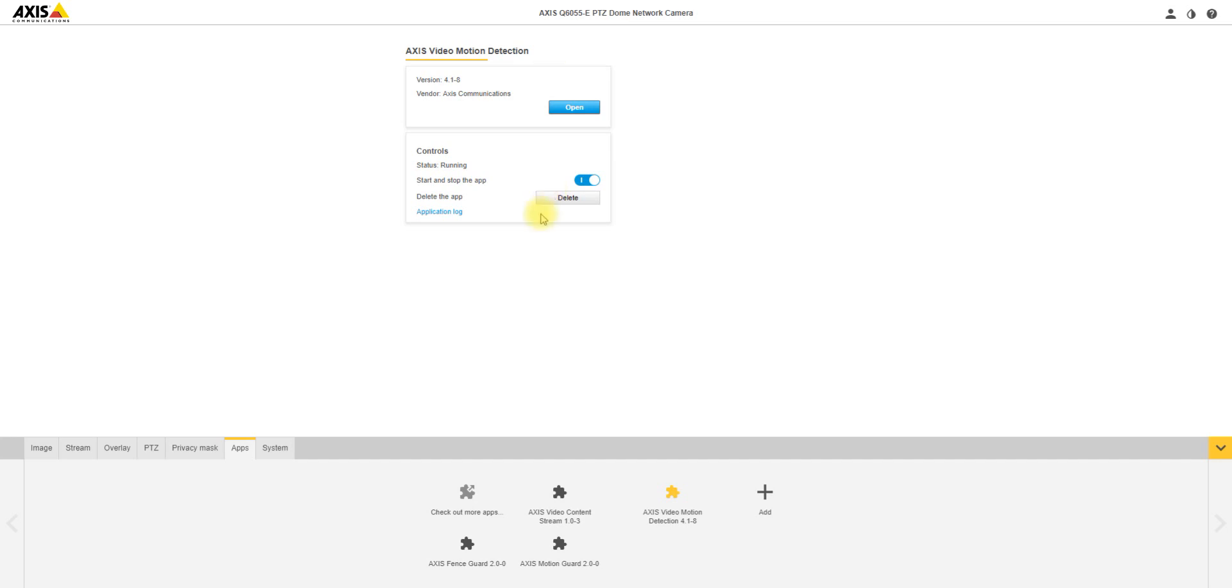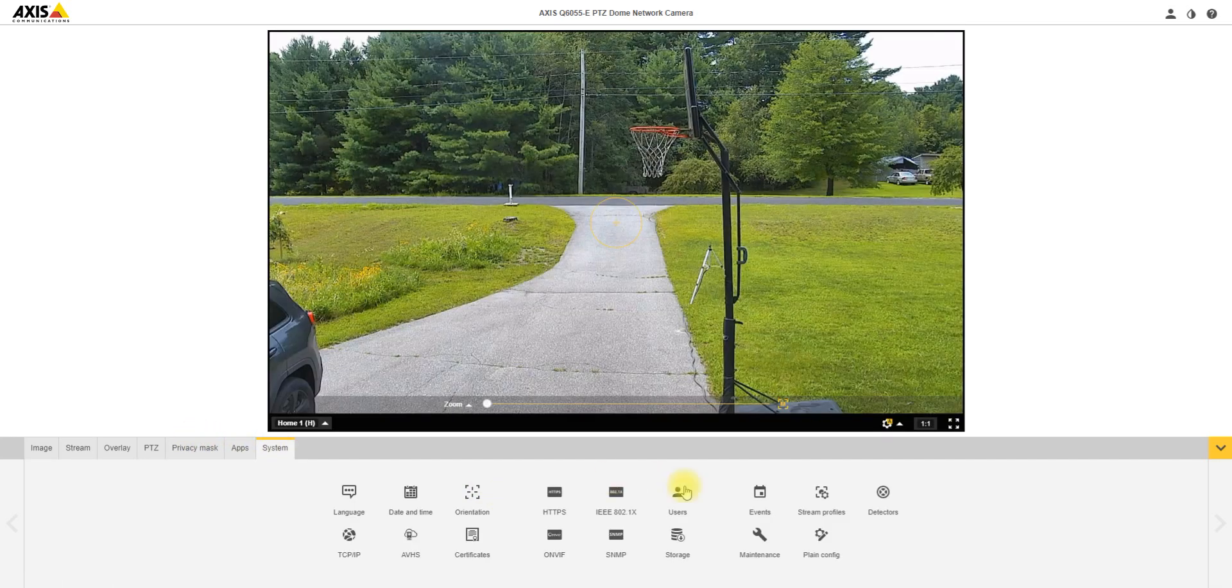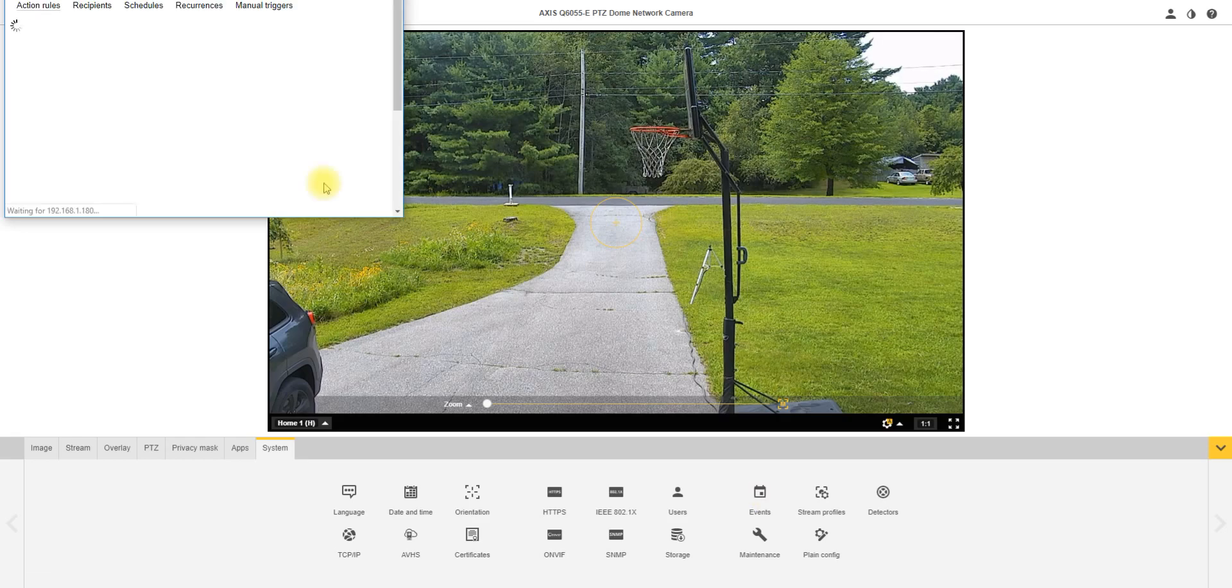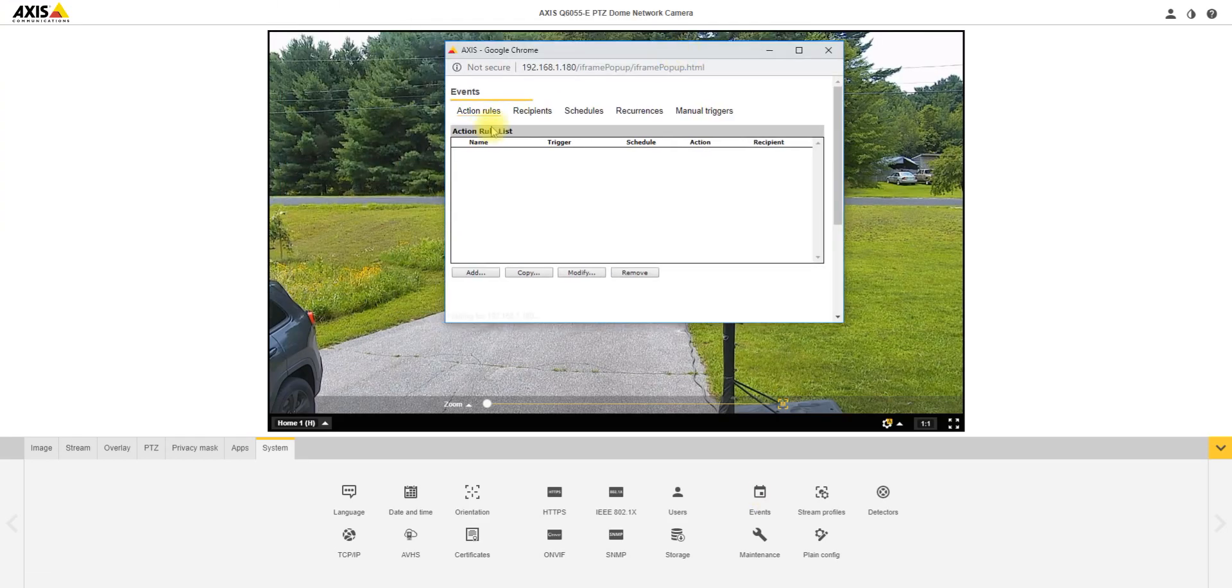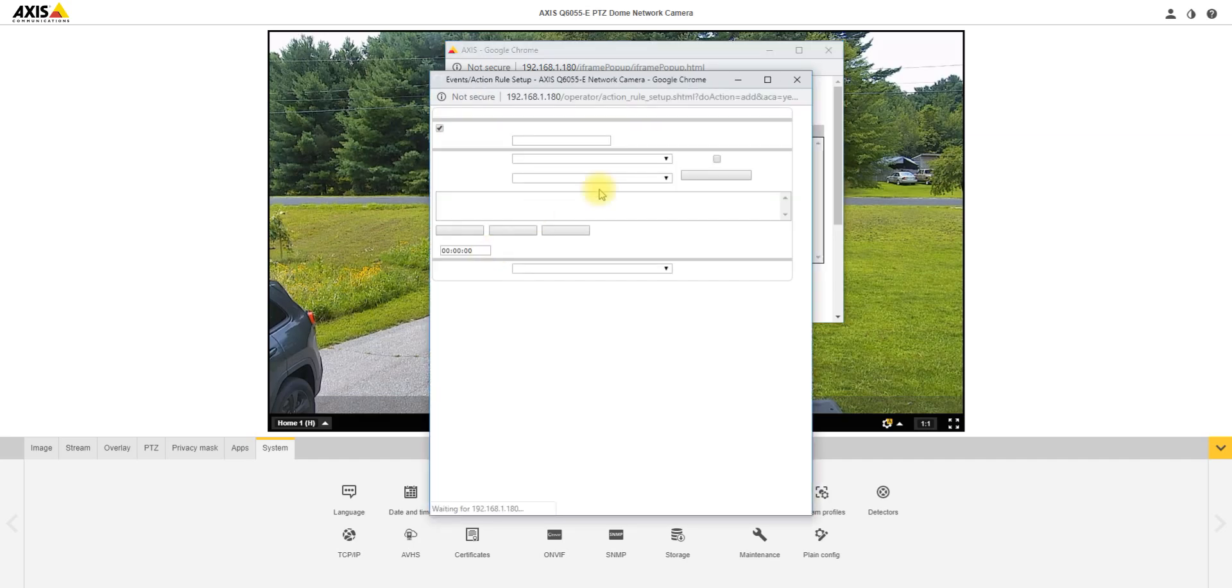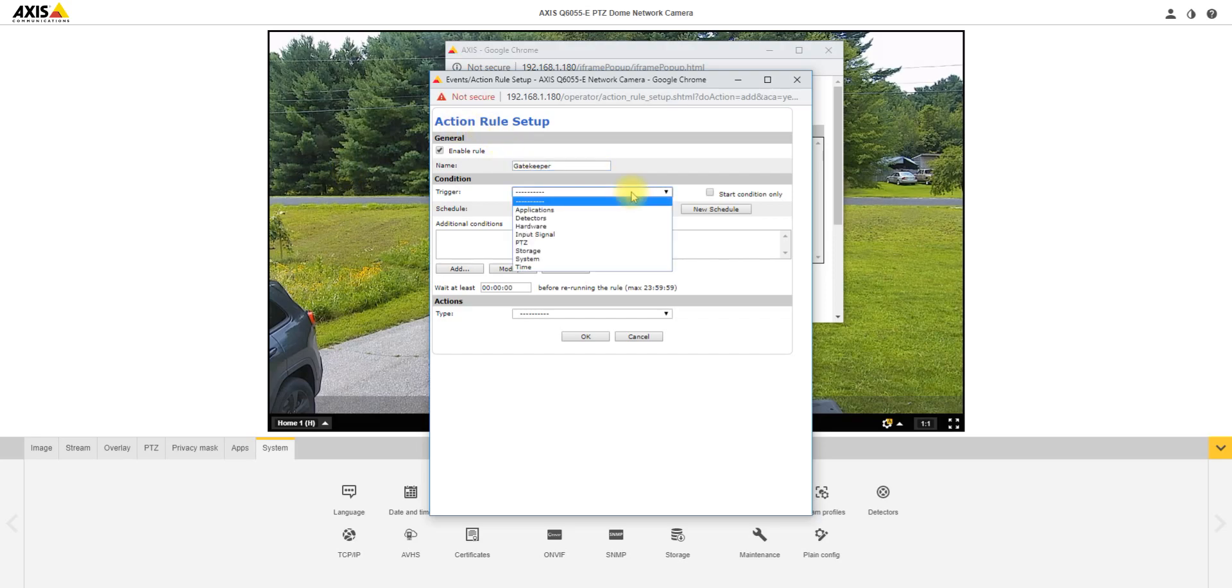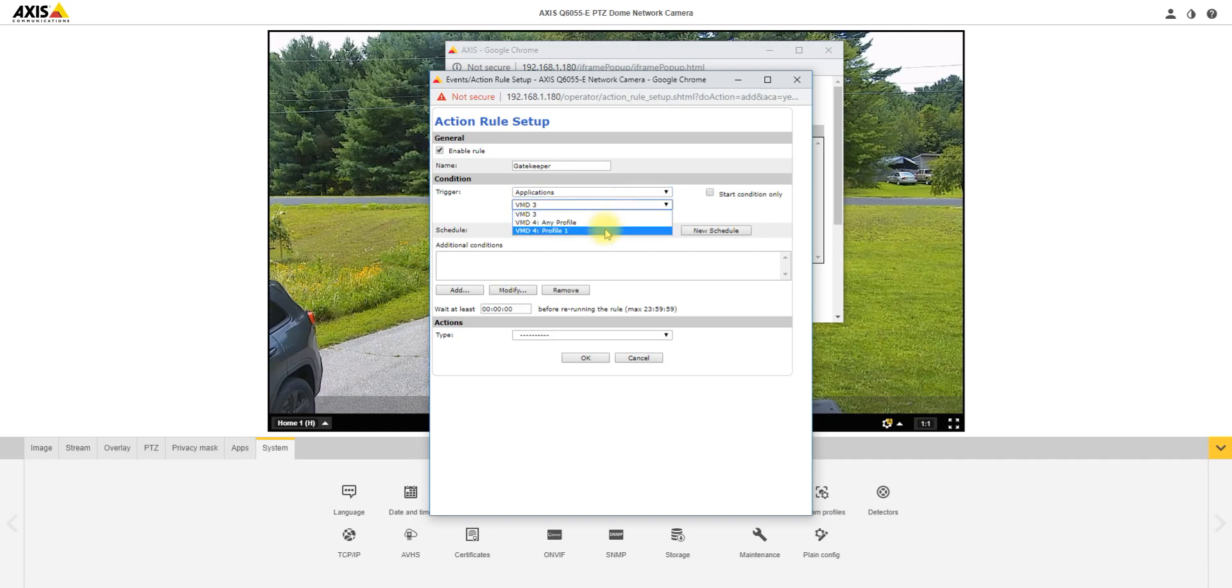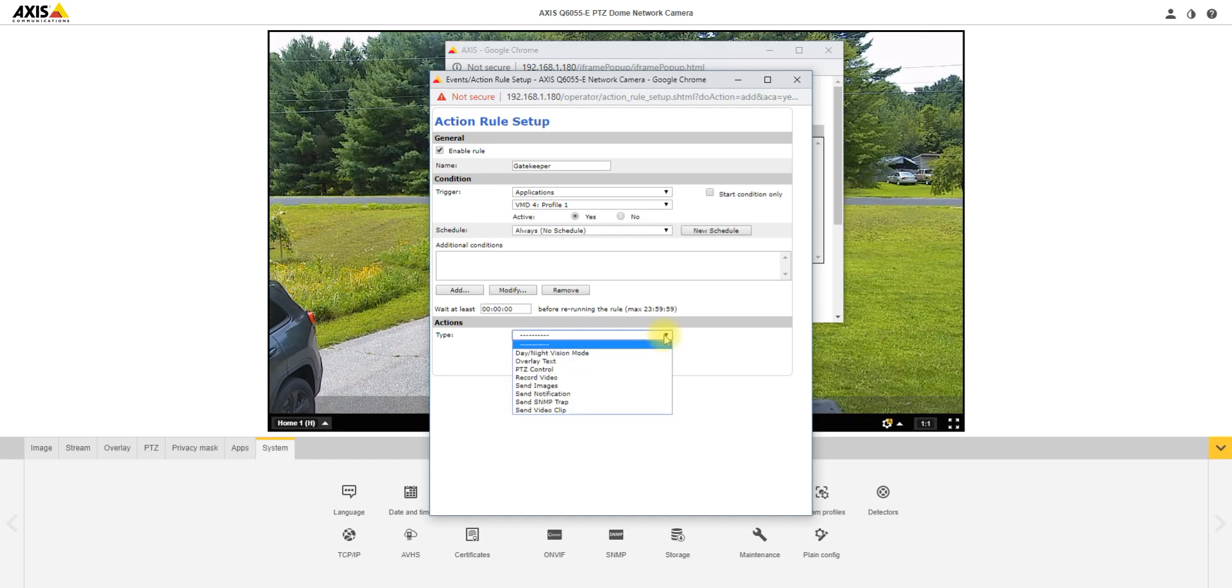So now we go back to system. You're going to go under events and we're going to add a gatekeeper auto tracking event. So we're going to click add, we're going to name the event. The trigger is going to be an application, it's going to be VMD4 profile one. Then the schedule is going to be always. You can set a time schedule if you wanted to.